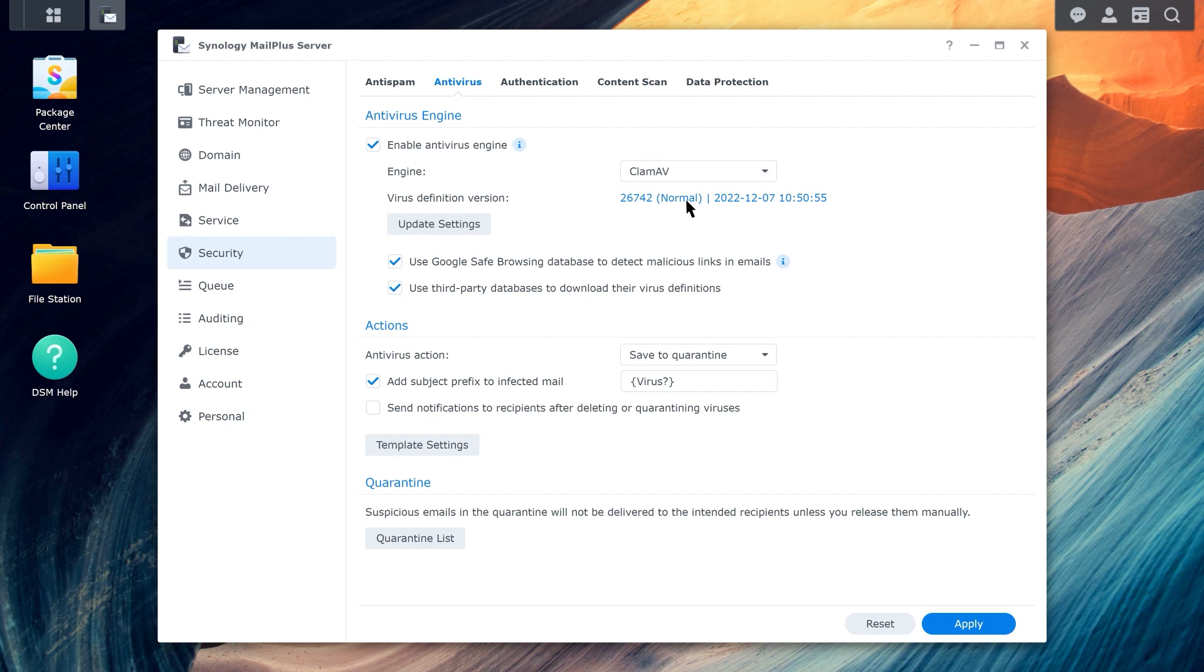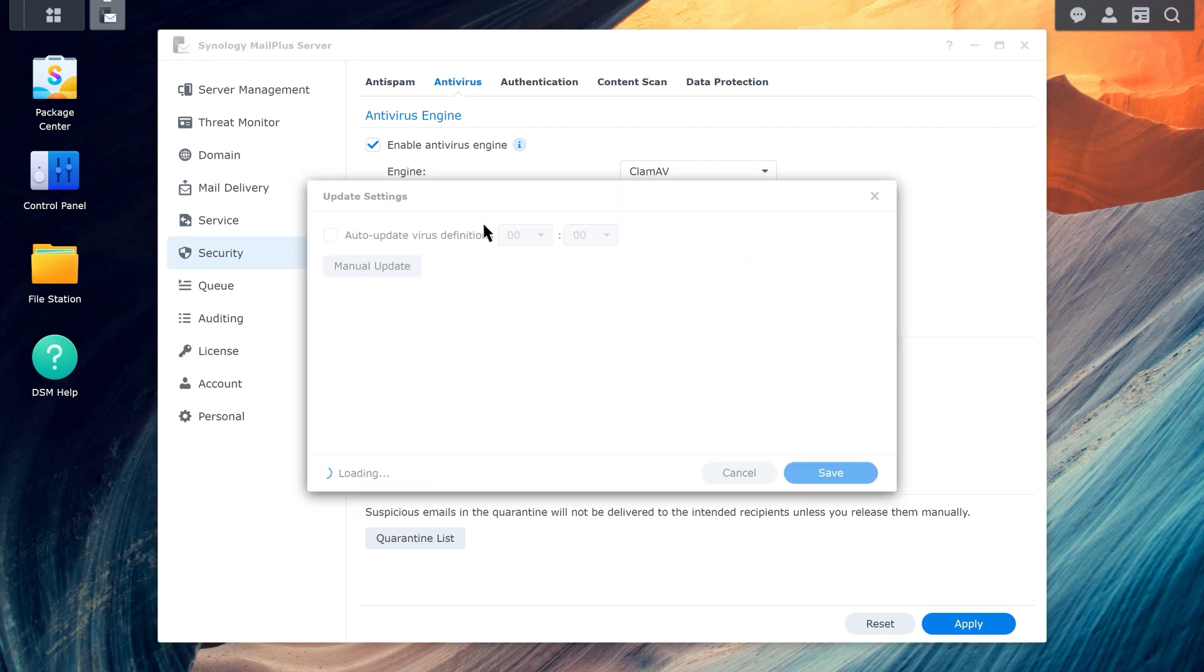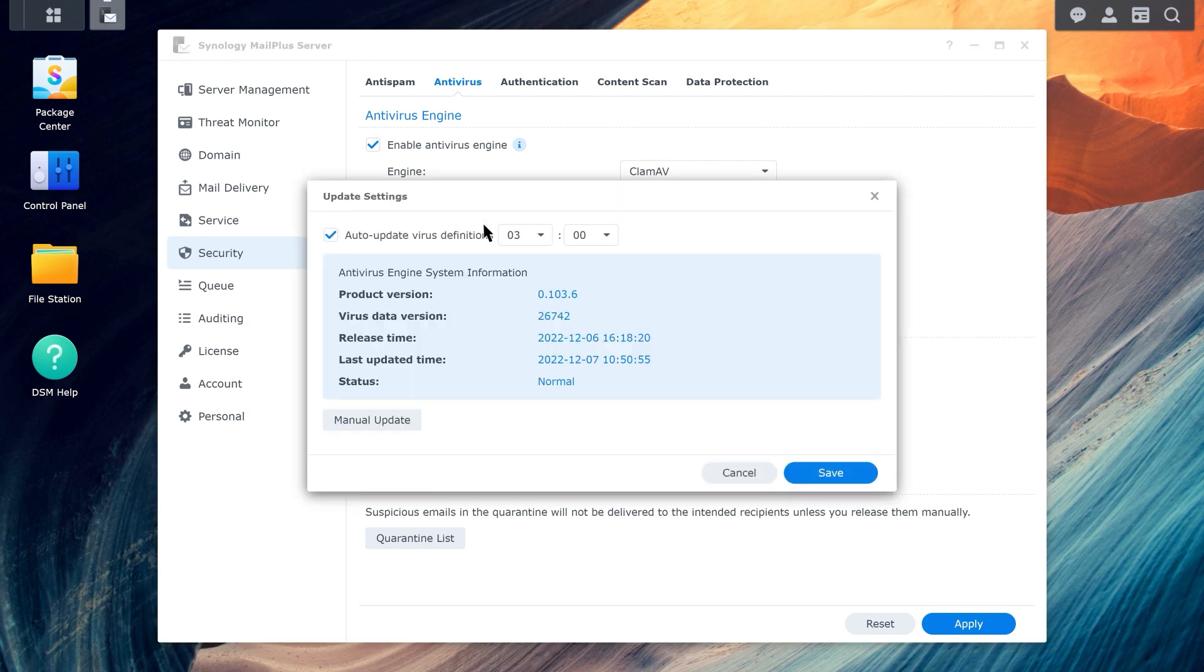Click on Update Settings to set a schedule for updating your virus definition. You can also manually update your virus definition here.